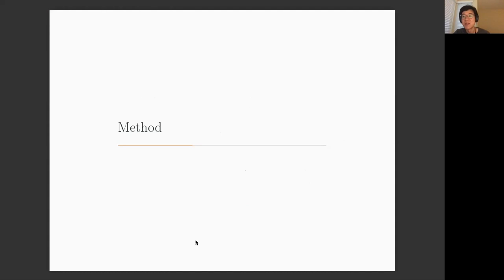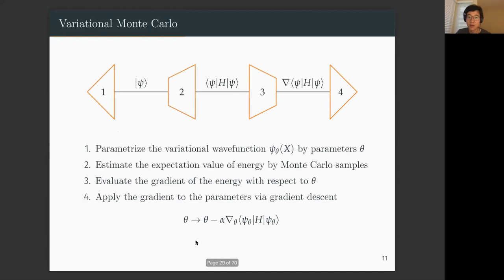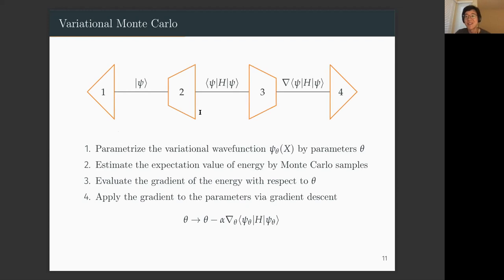Now we get to the second part — the numerical details of our machine learning approach. The basic pipeline of our numerics is variational Monte Carlo, which involves four basic components. The first step is to devise a variational wave function parameterized by some parameters. Then we evaluate the expectation value of energy in this variational wave function. The third step is to take the gradient of the energy with respect to those parameters. Finally, we update the parameters with these gradients. Hopefully after each update, the energy of the state goes lower.